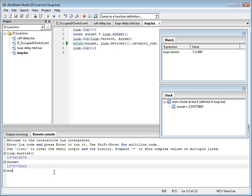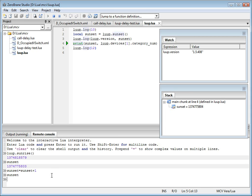But not only you can look at the values, you can actually change the values. Let's say I want to add one to the sunset variable. And you can see that the value of that variable also changed in the stack window. And you can quickly validate that it actually has the new value.